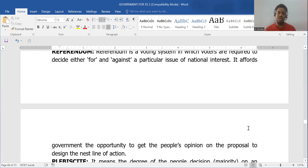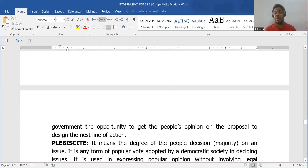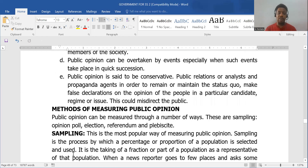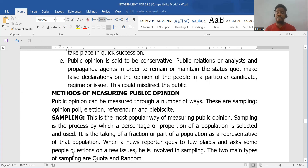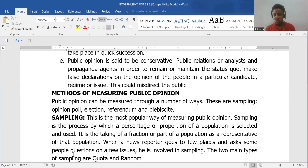A plebiscite is also a form of referendum, but it is on a local issue rather than a national one. These are the main ways of measuring or sampling public opinion. Public opinion comes up all the time — the subsidy removal and the minimum wage increase are examples of government policy issues. The view of the majority of the people on government policies is what constitutes public opinion.